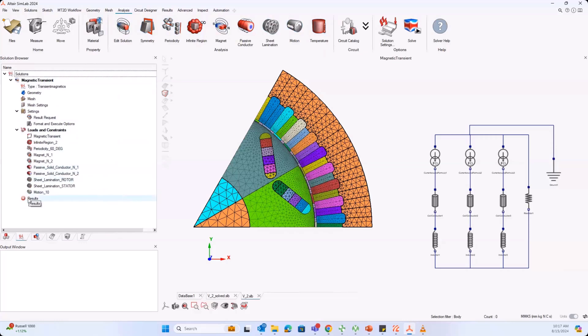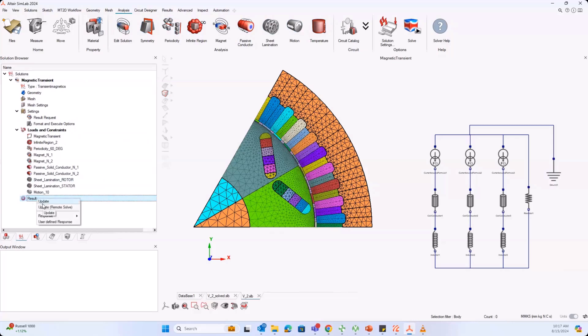Here I'm using magnetic transient, and then complete everything for your analysis by defining your periodicity, infinite region, and everything from left to right. And once you have this, you're ready to solve. All you need to do is right-click on your results and then update.